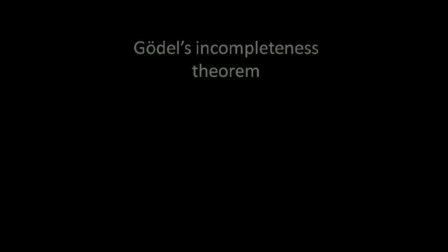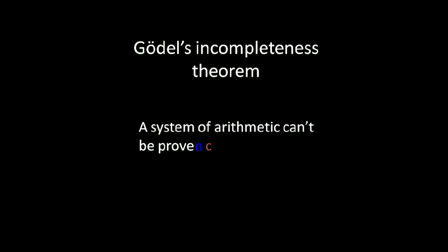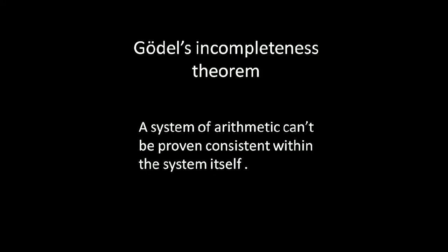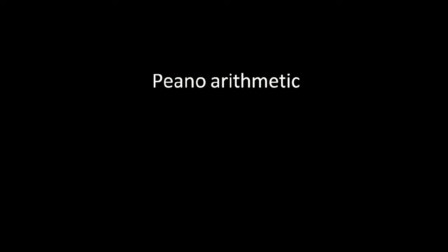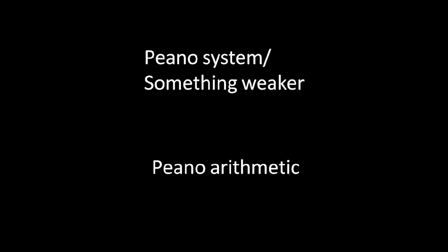But there is something else too. Gödel's incompleteness theorem, which states that a system of arithmetic can't be proven consistent within the system itself or by assuming that the axioms of the arithmetic are true. So it clearly can be understood that the consistency of Peano arithmetic can't be proven within itself or from some weaker systems. Now here comes a twist in the plot.